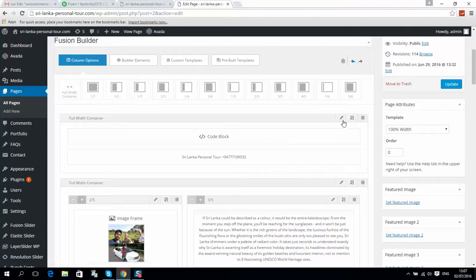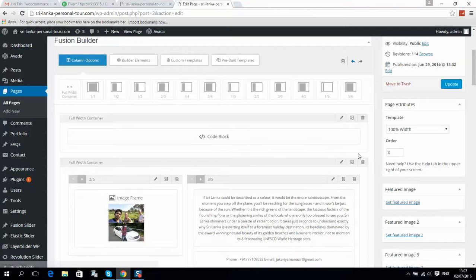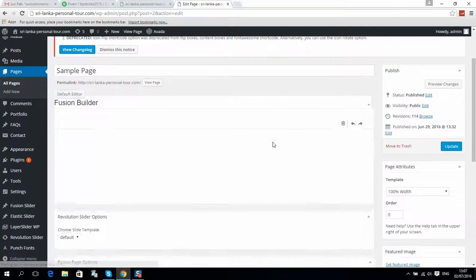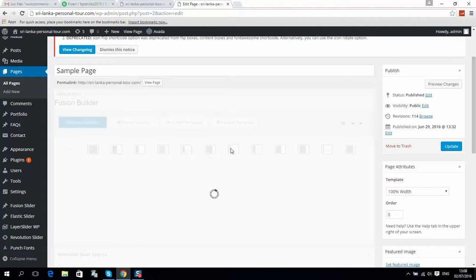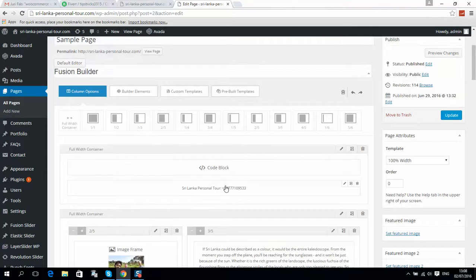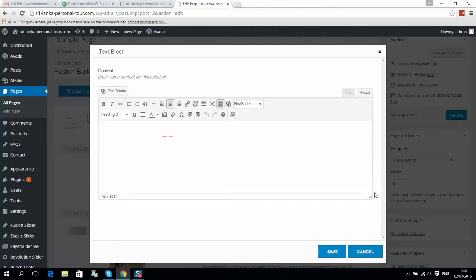How to manage your content: for example, we would like to change the phone number. Every element has a pencil icon meaning Edit Element. Be careful — if you click Delete Element it will be deleted, but changes will not take effect until you click Update. If you click delete by mistake, simply go back to Pages, click Edit, and it will reload all website elements.